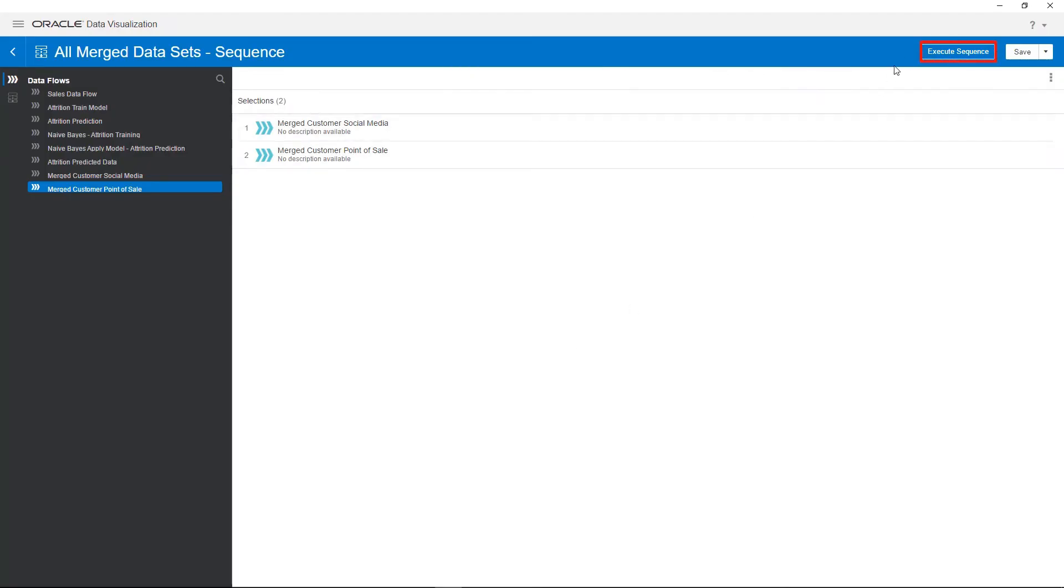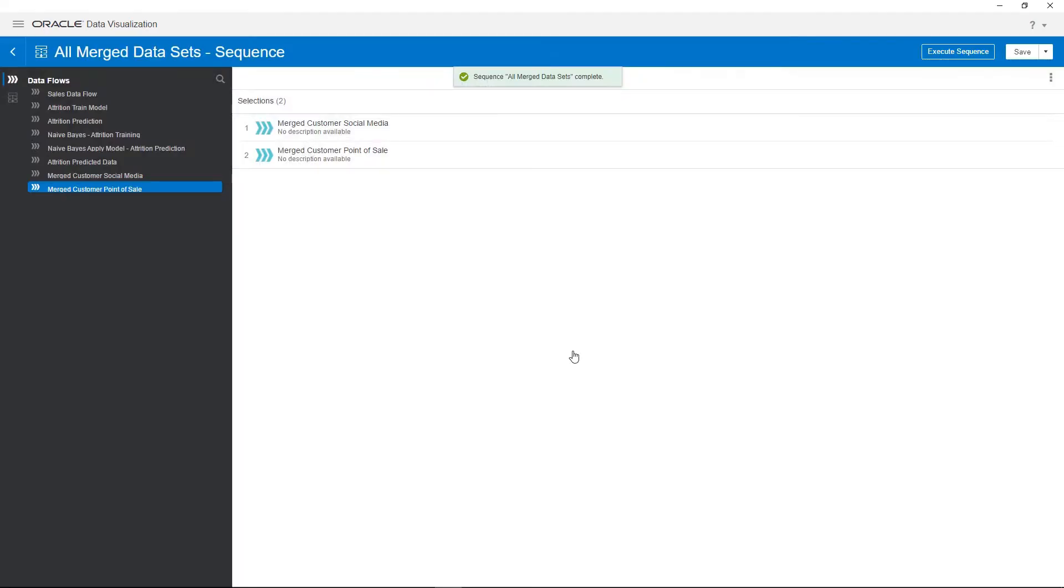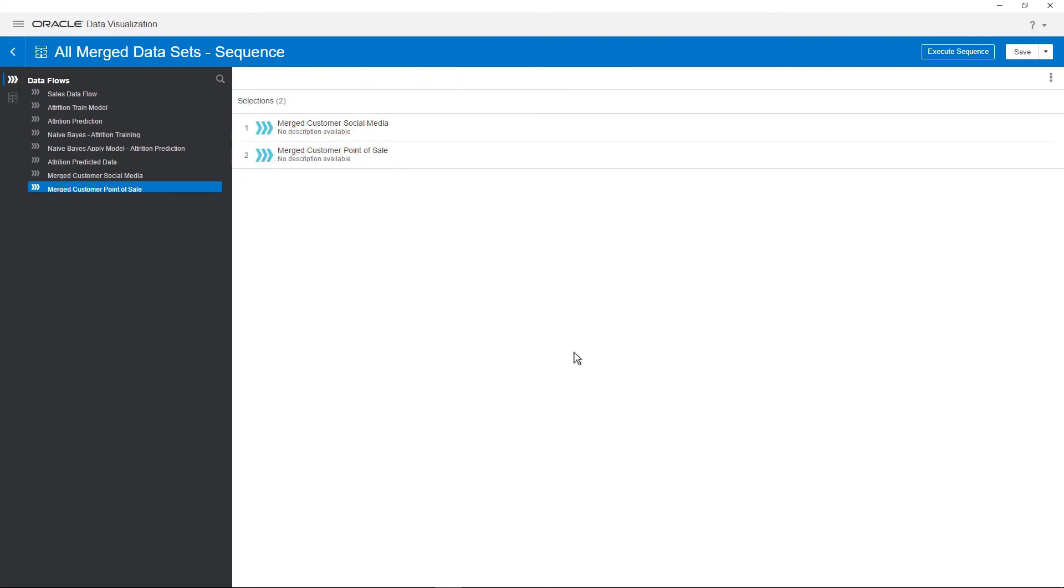Then click Execute Sequence to execute it. When you execute the sequence, the data flows within it are executed in the order you specified. And if any flow within a sequence fails, then all the changes made within the sequence are rolled back.